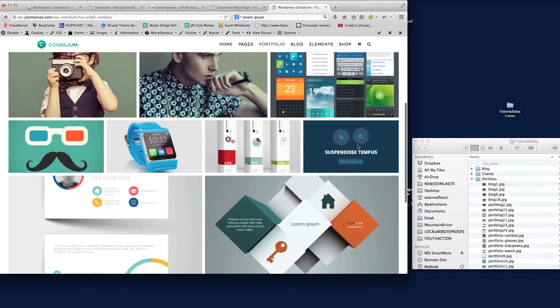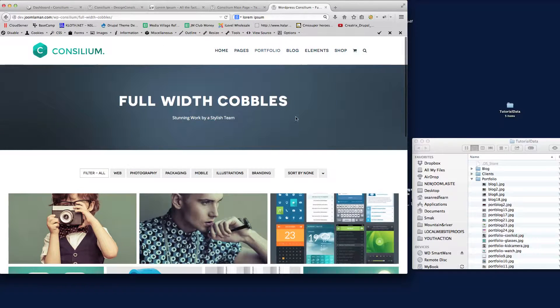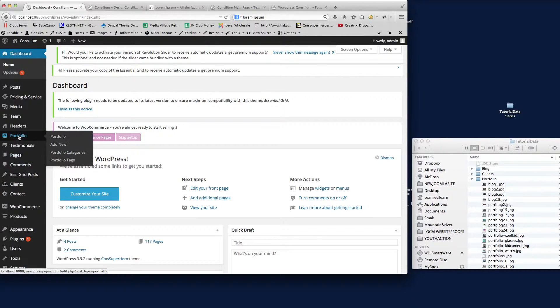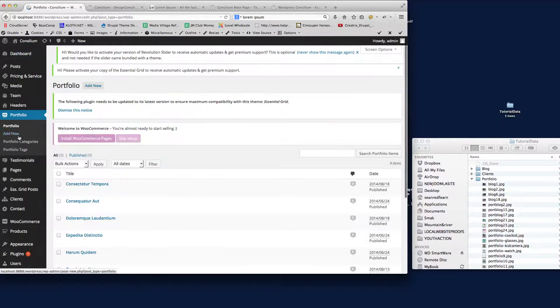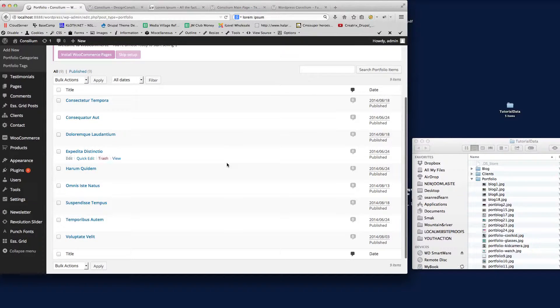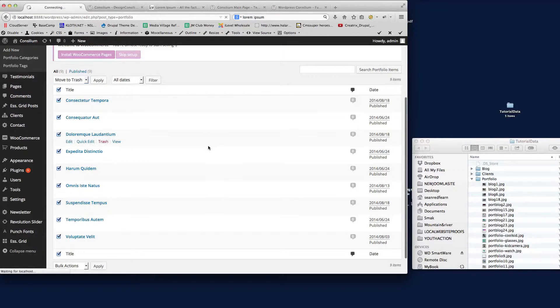It's a very good plugin. The next thing I'm going to do—we're in the dashboard for the theme here. If I go to Portfolio, and again because we've got the demo data in there, I'm actually going to delete these, move them to the trash, and apply that.